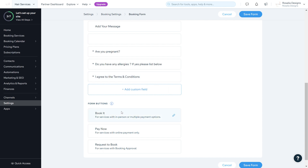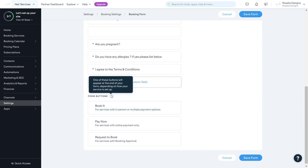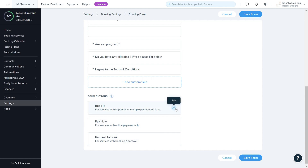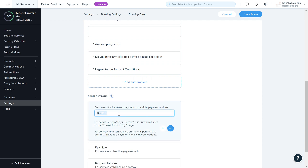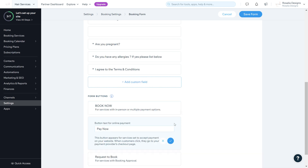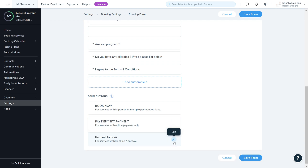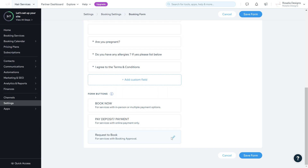At the end of the form you have Form Buttons — one will appear depending on how your service is set up. You've got Book Now, Pay Now, and Request to Book. If clients are paying in person, use Book Now. If they're paying a deposit, change it to Pay Now with a label like 'Pay Deposits/Payments.' Request to Book is for services requiring booking approval. Once set up, click Save Form.